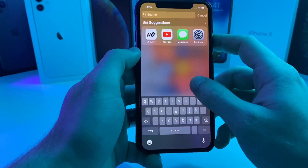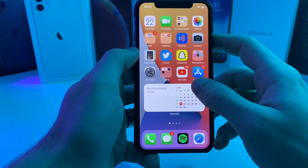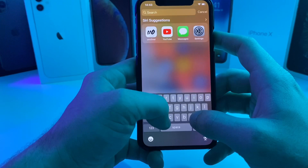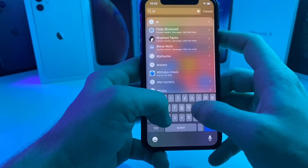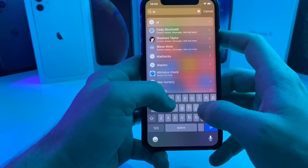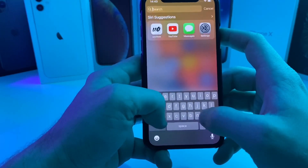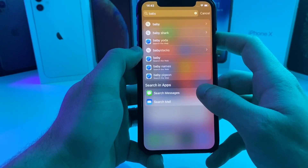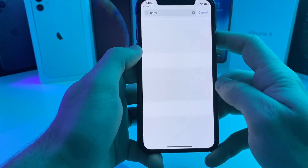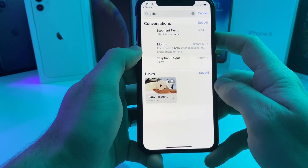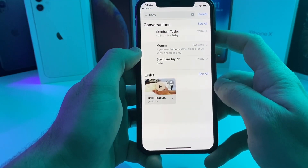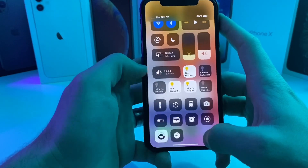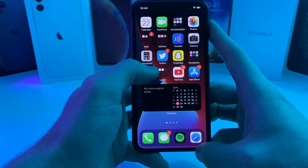Spotlight search still seems pretty similar. I wonder if it has universal search, so let's start typing a specific message. It does look like it has a partial universal search — I can search messages for a specific phrase.